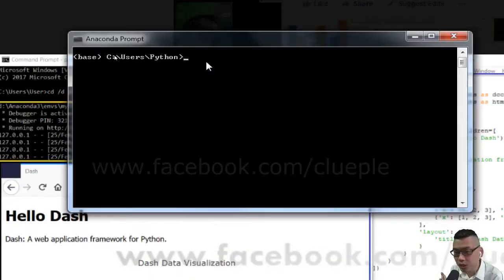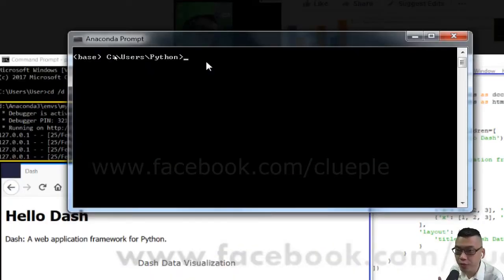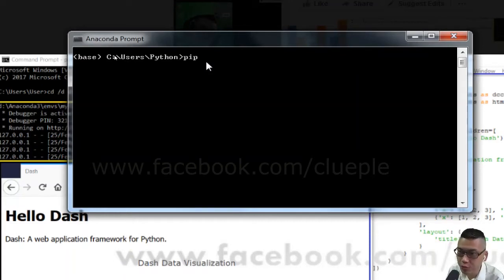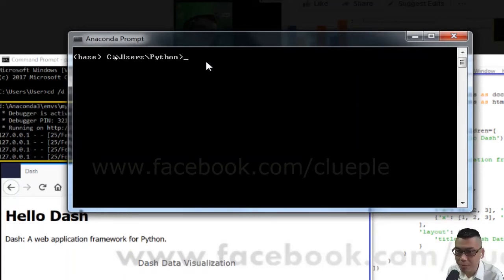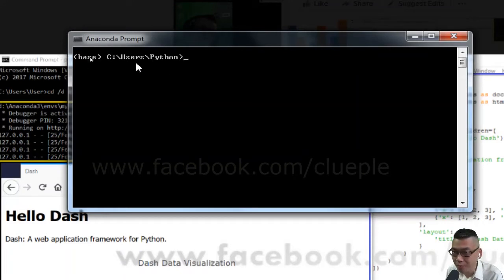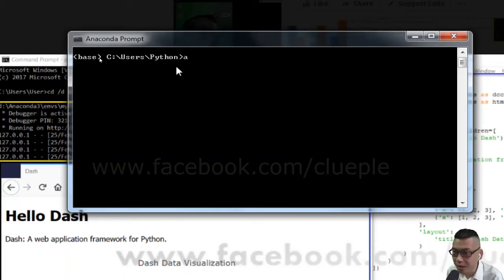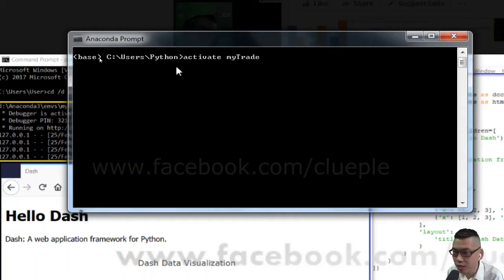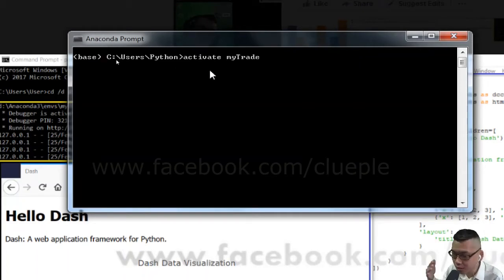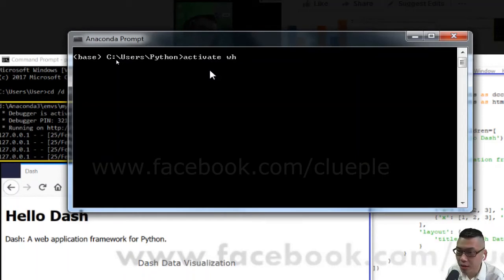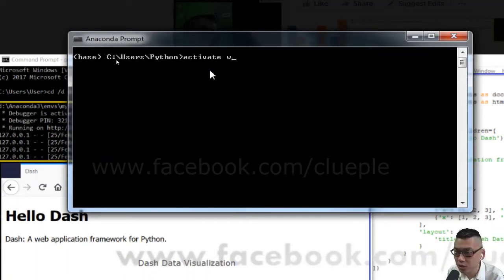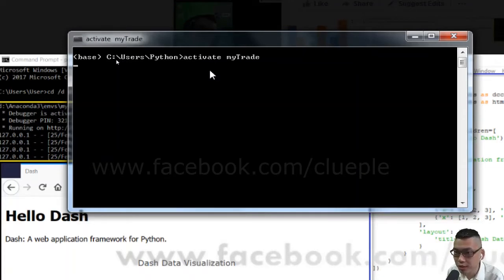Since I have created a virtual environment, I'm not going to do pip install Dash in the base environment. I'm going to do that in my activated environment. So activate my trait. You can have your own name, so it can be activate whatever environment. In your case, always activate my trait.